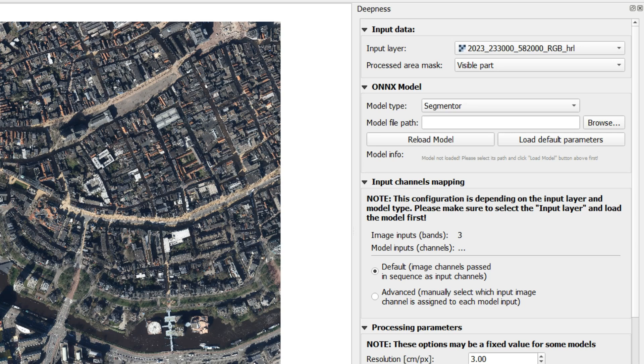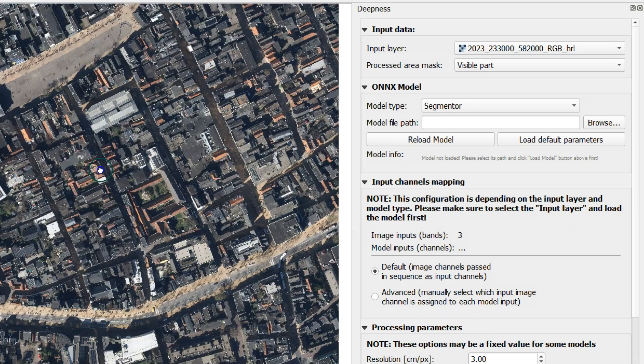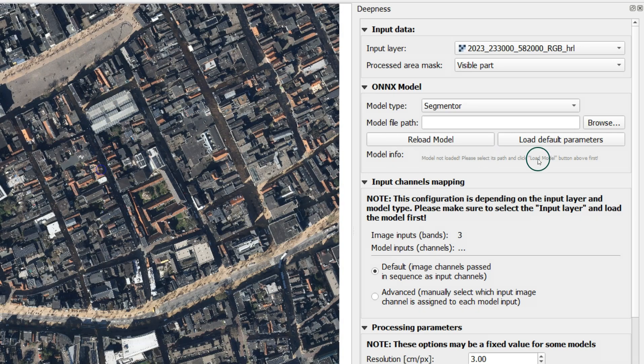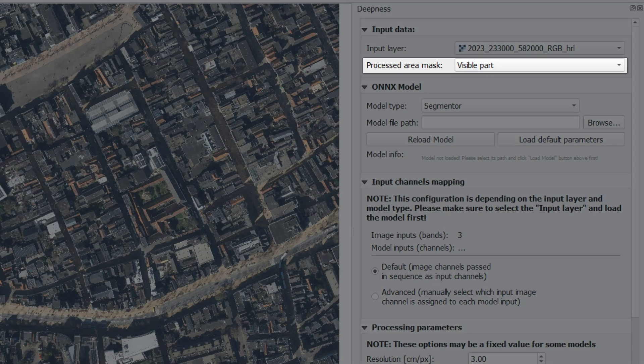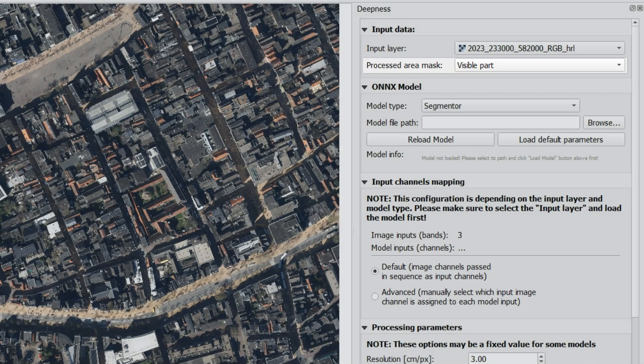In our case, it's an aerial photograph of the area around Groningen. I zoom in on a more specific area and make sure that Processed Area Mask is set to Visible Mask. You can also choose the complete layer.